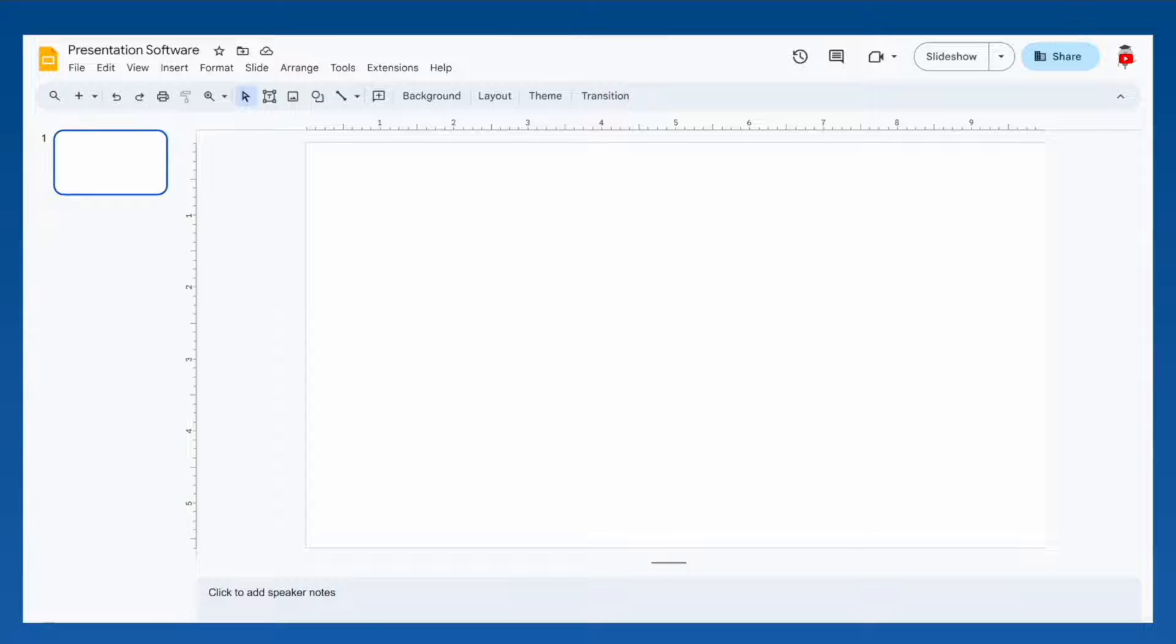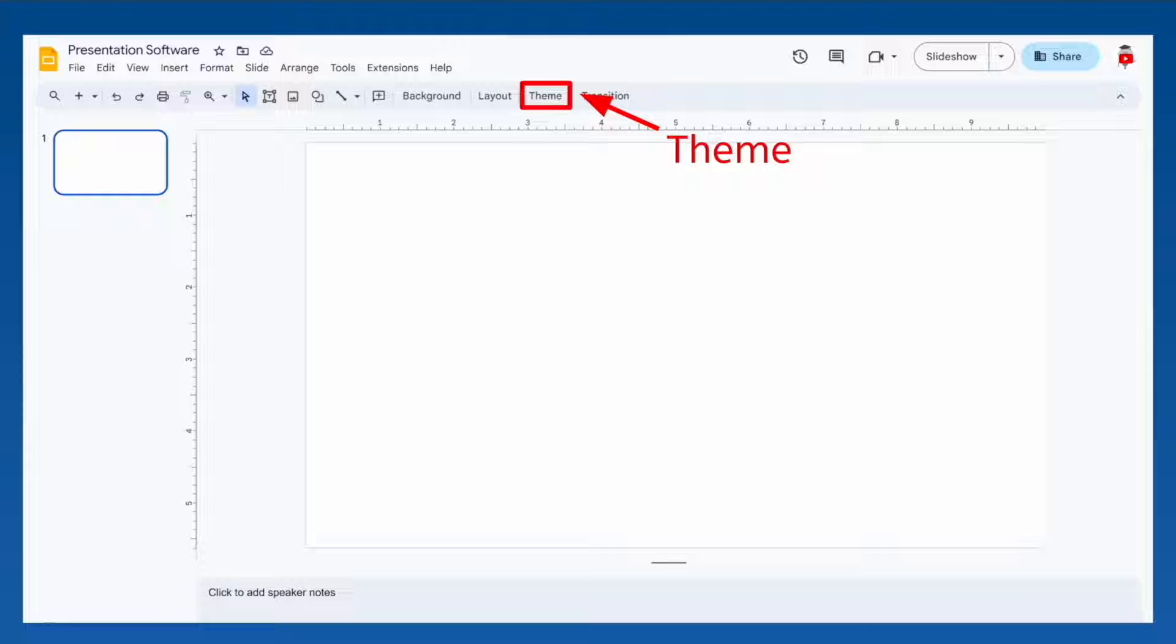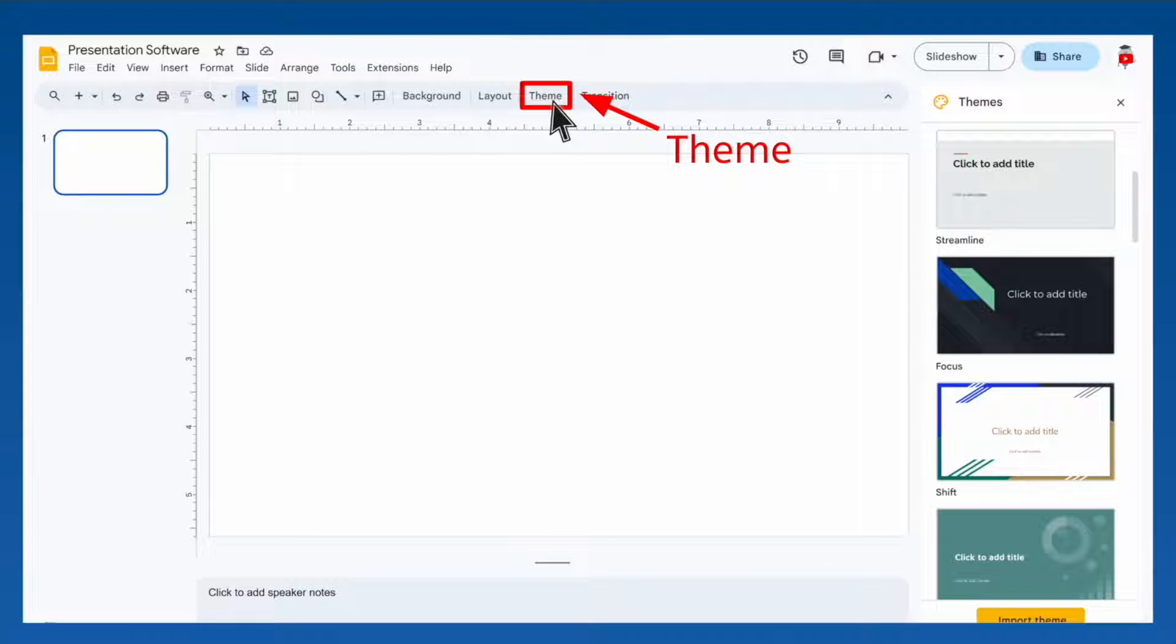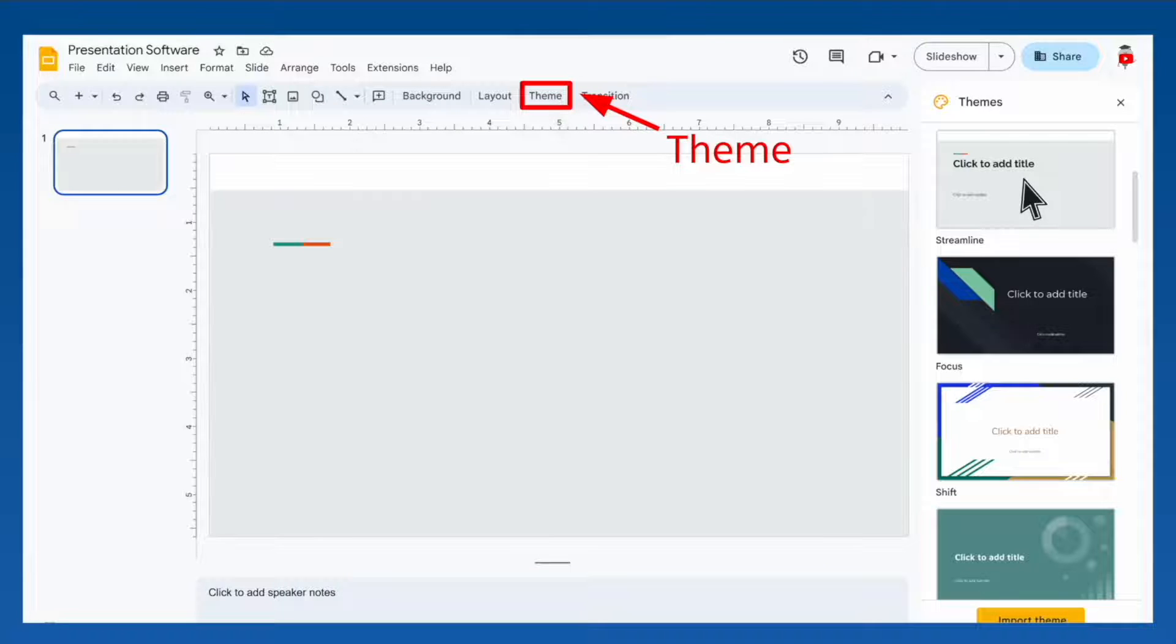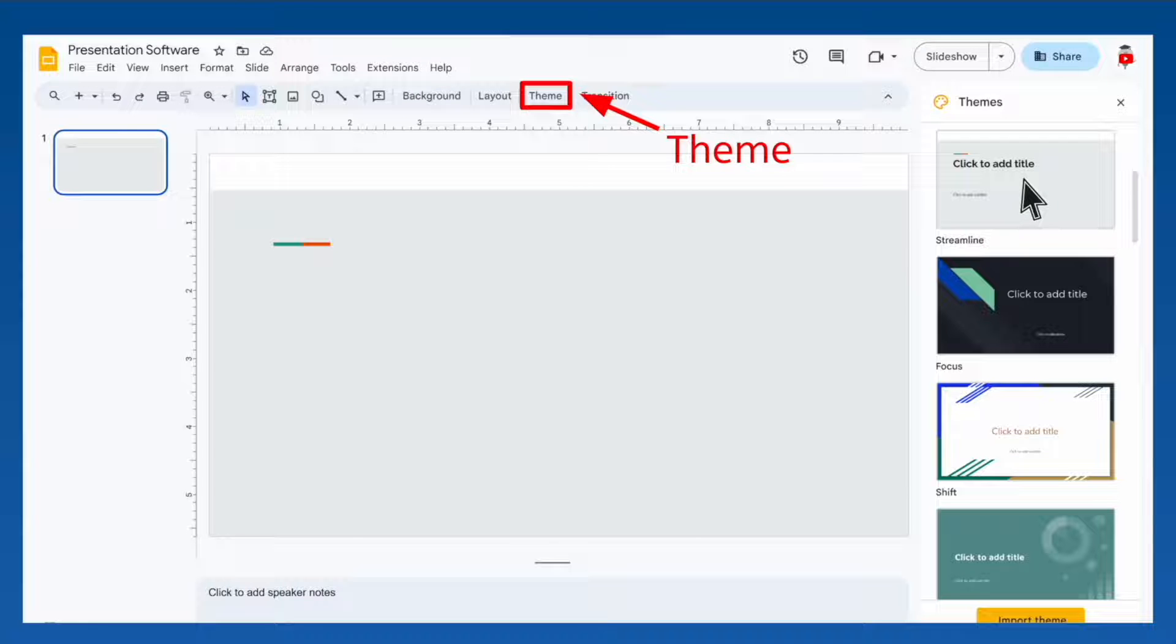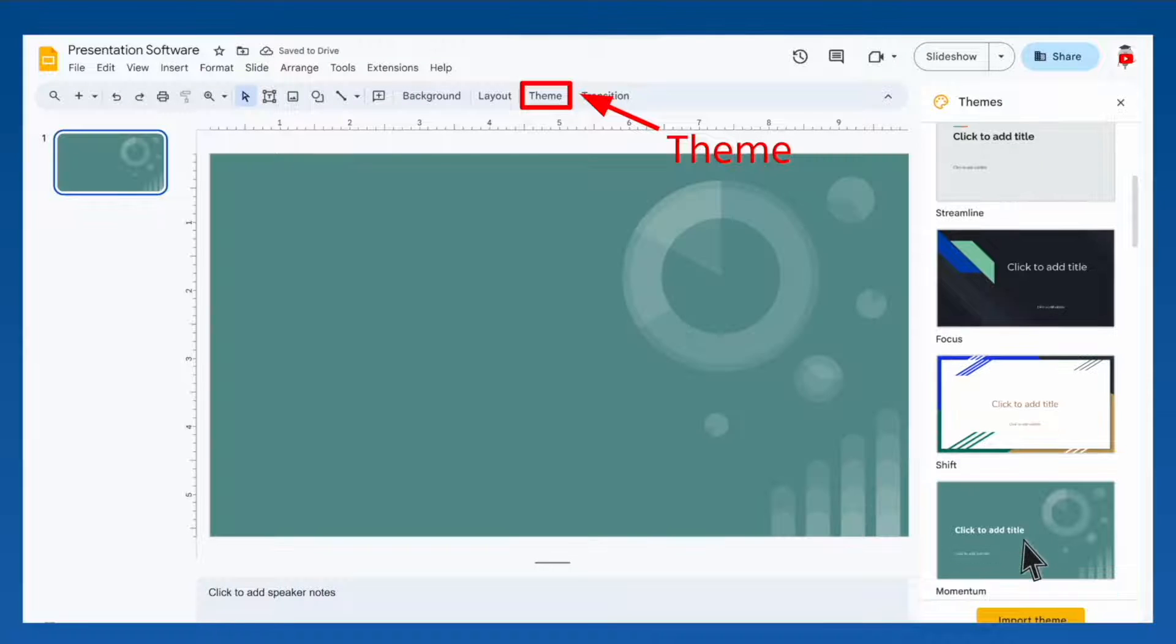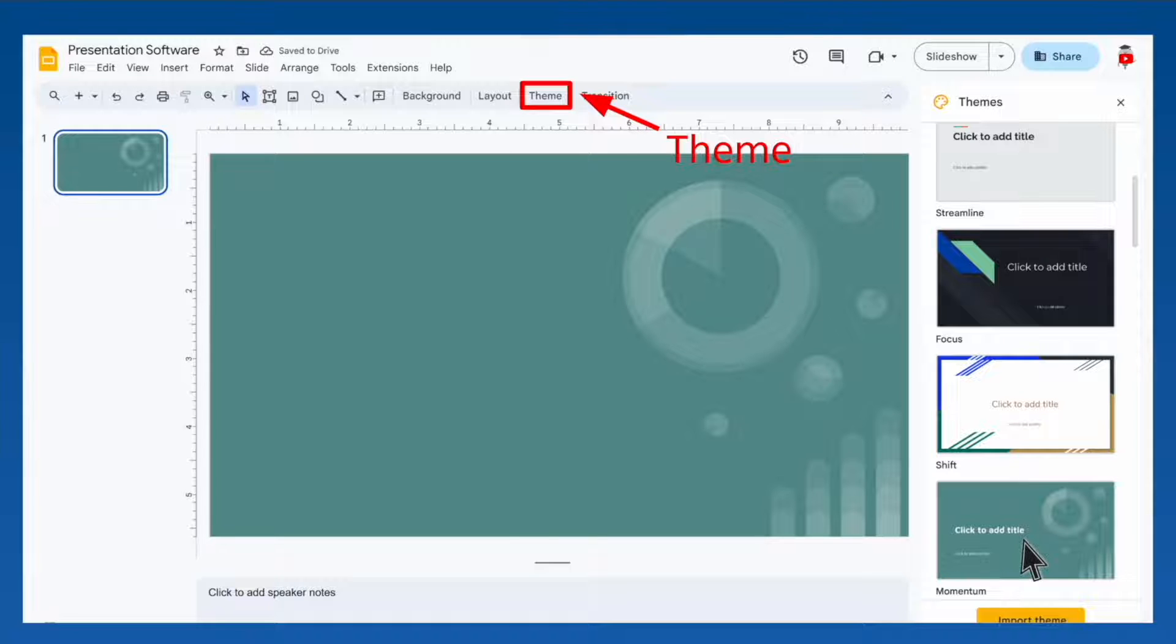Most presentation software offers pre-made themes or designs you can use to give your presentation a cool look. Check out the themes or designs that are available on the presentation software you are using.